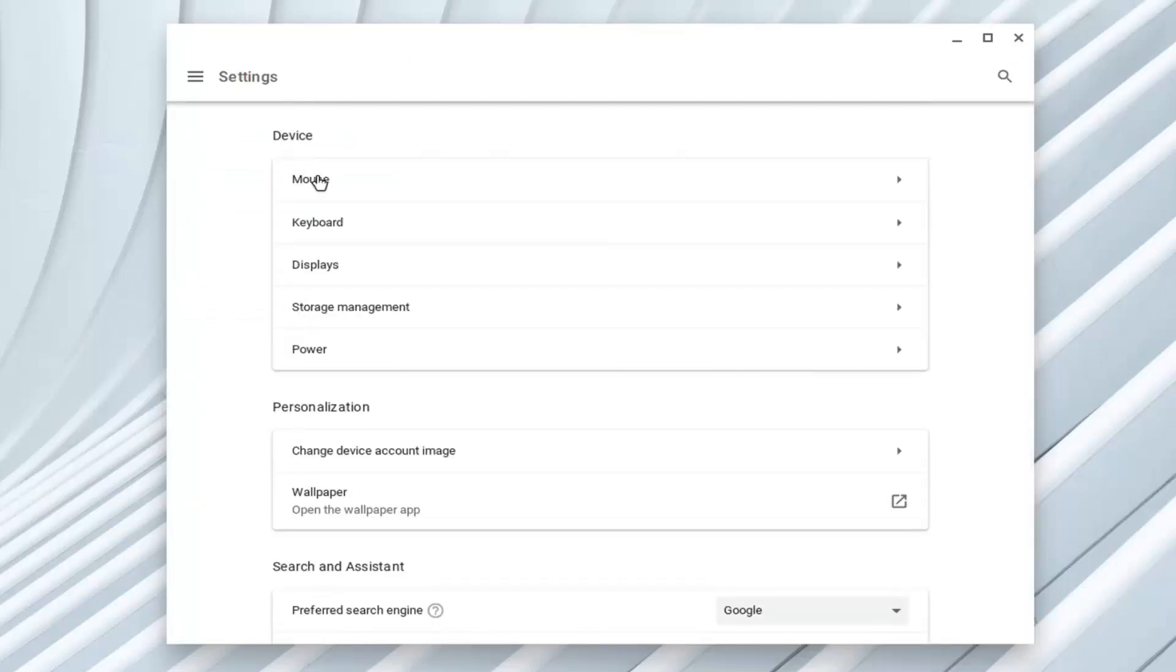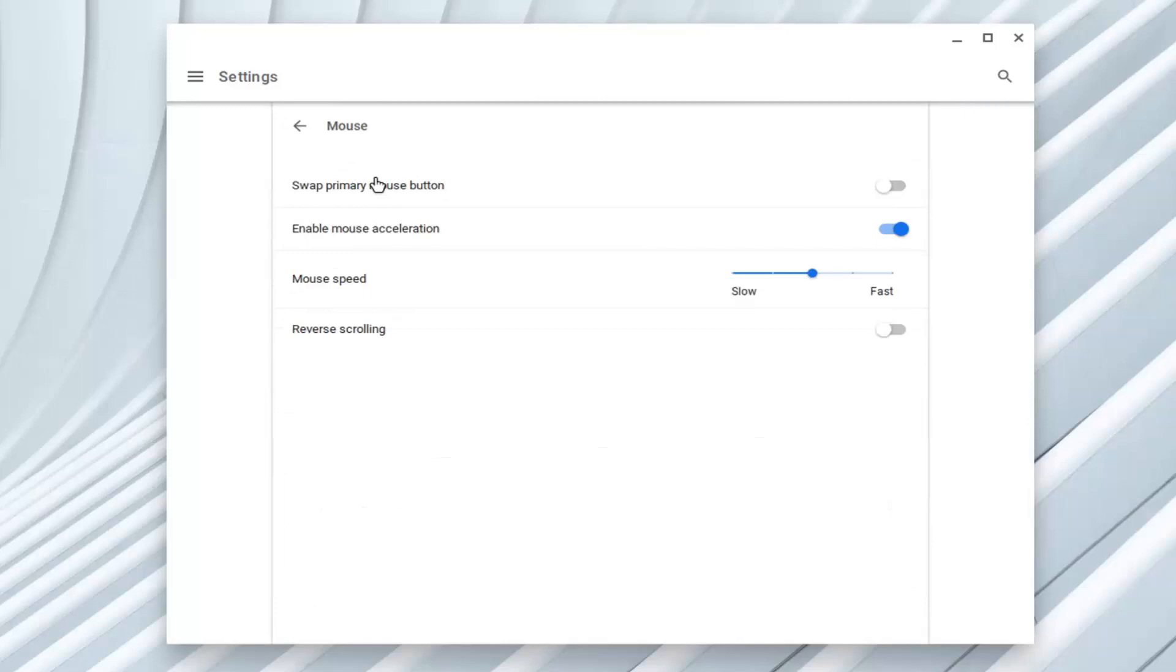Underneath device, the top option should say mouse. Go ahead and left click on that. Now the very first option we're presented with is to swap our primary mouse button, which we're going to do here.